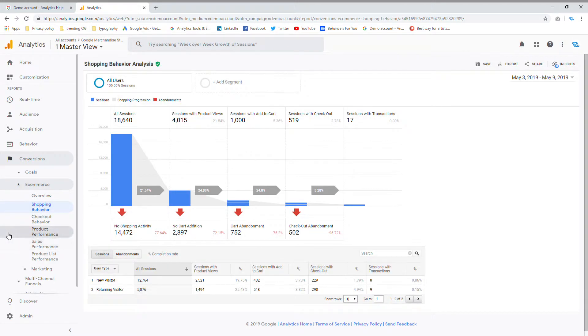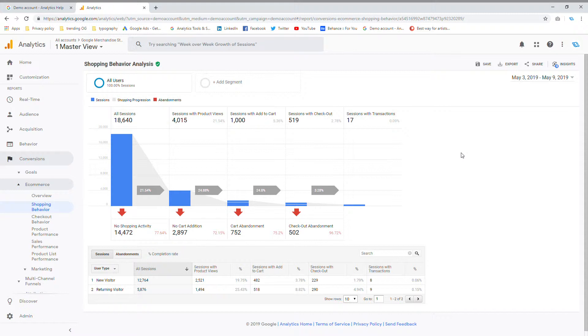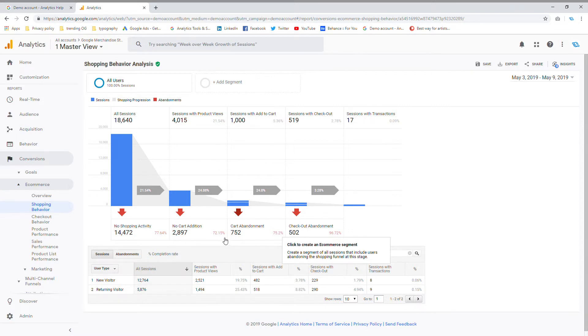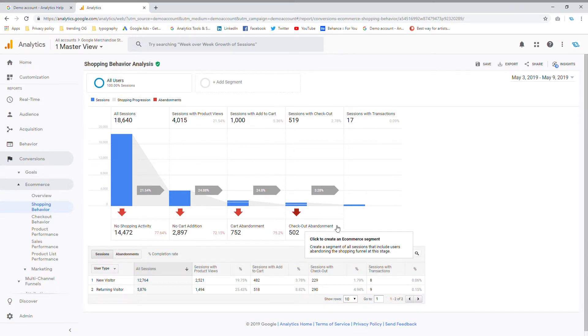Then you'll see this menu, and what this menu does is it breaks down every single step in the shopping process. So it'll show you all of your website sessions, then it'll show you all of your product views, how many of those customers actually added to cart, and most importantly, what your cart abandonment is and what your checkout abandonment is.